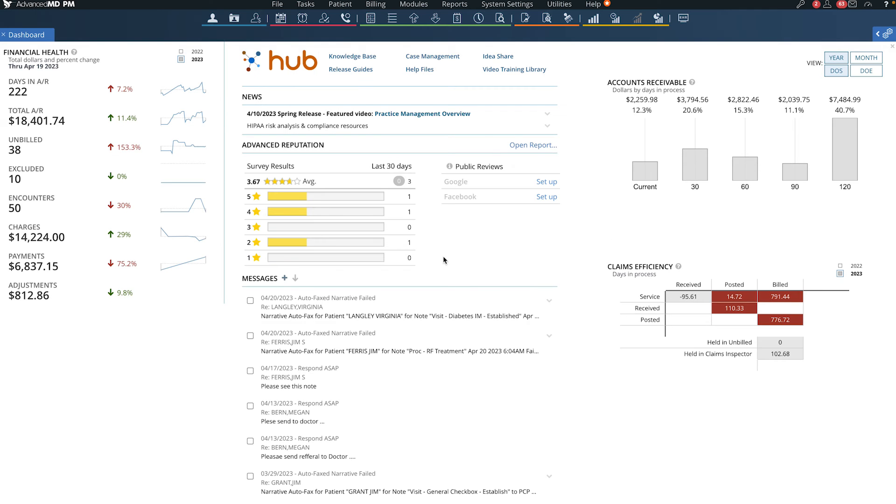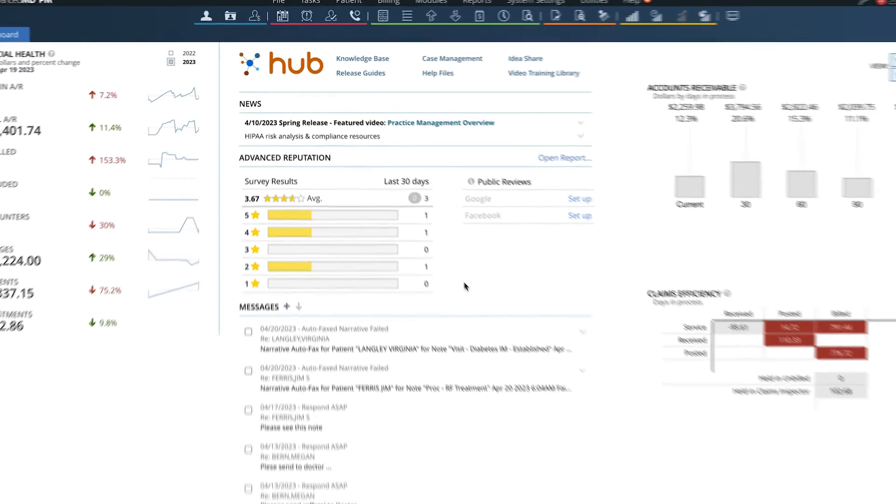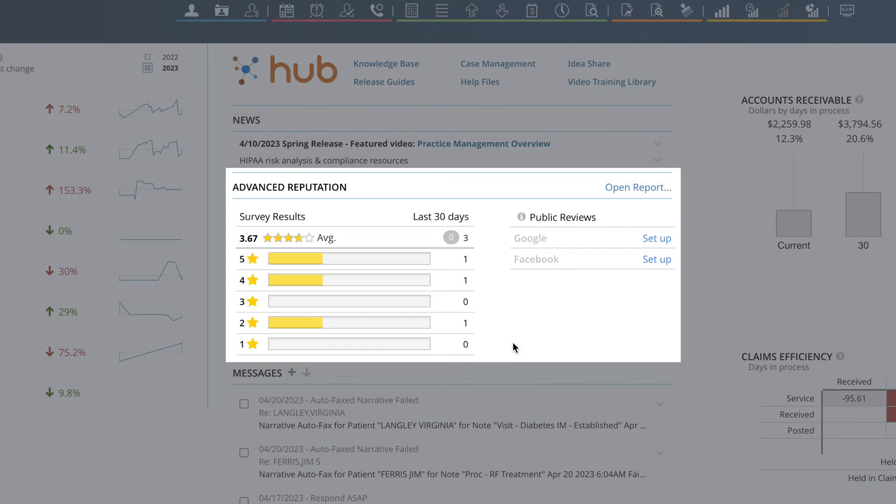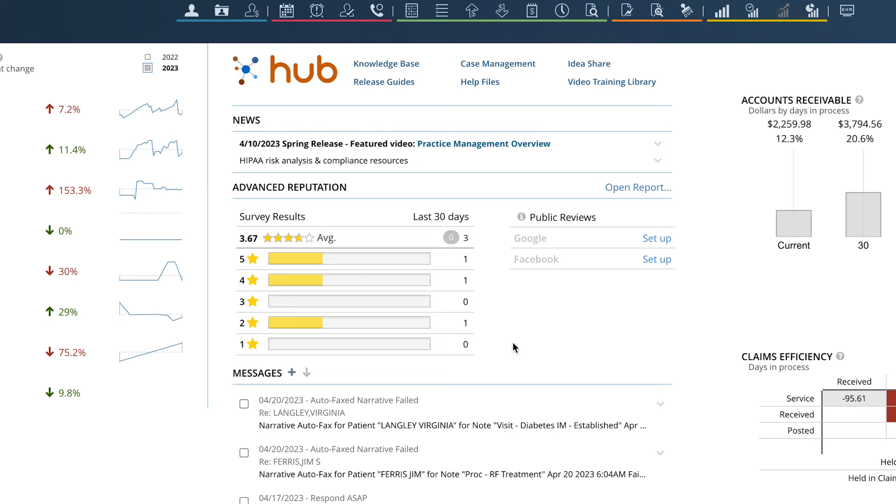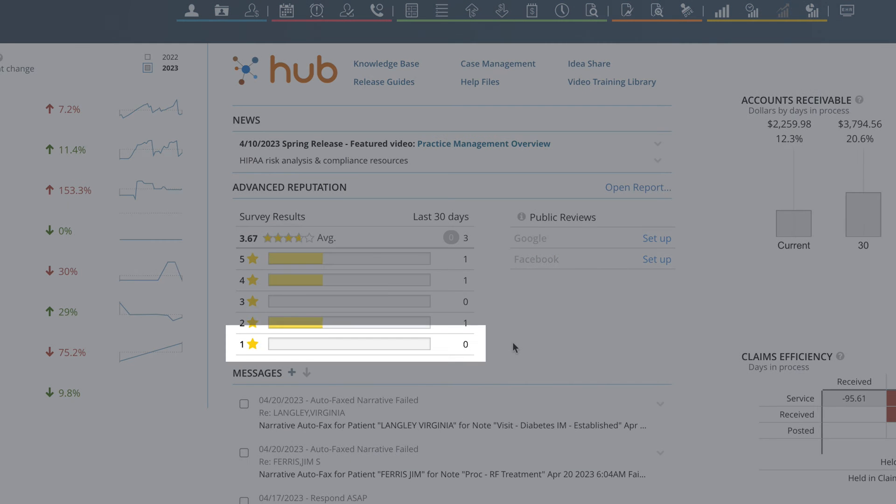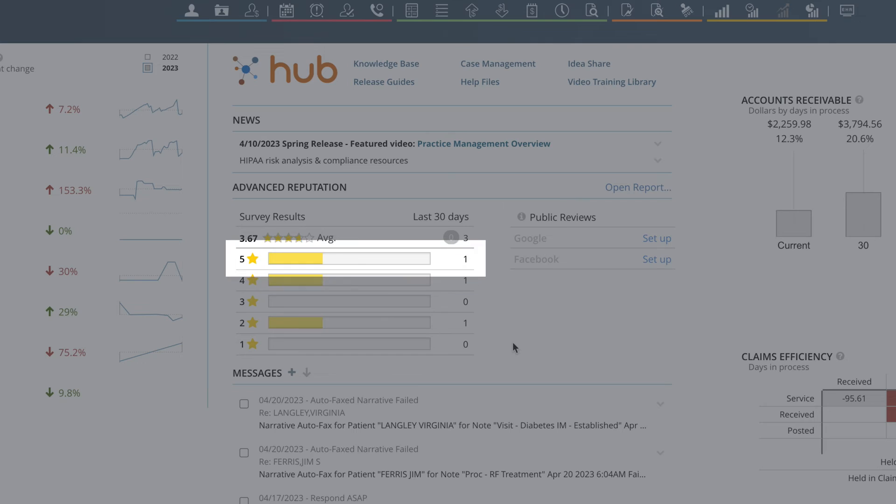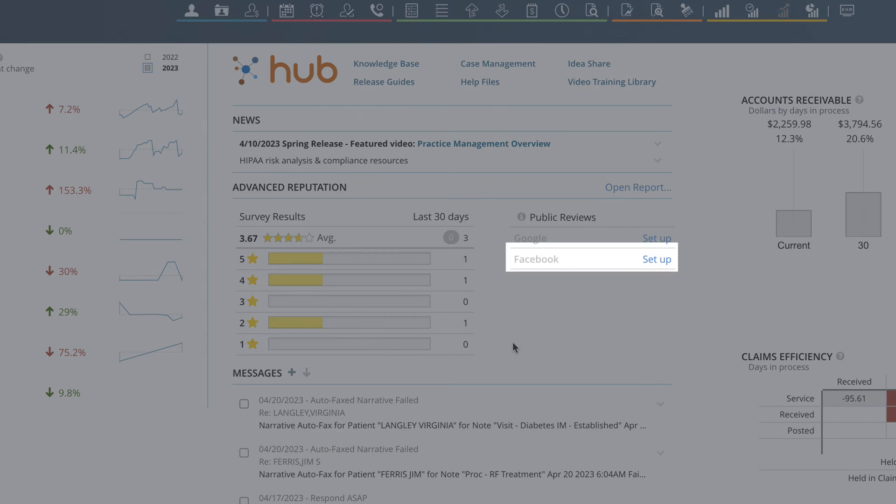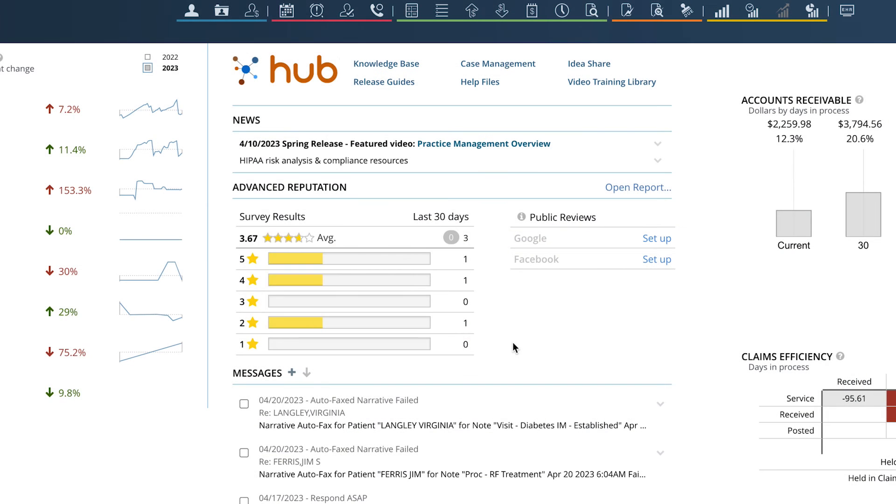Once a patient has completed their visit, surveys can be sent automatically to give you quantitative and qualitative feedback to continuously improve key areas of your practice. Invite patients to rate your practice up to five stars and post reviews to Facebook, Google reviews, or a website of your choice to help drive a high reputation score.